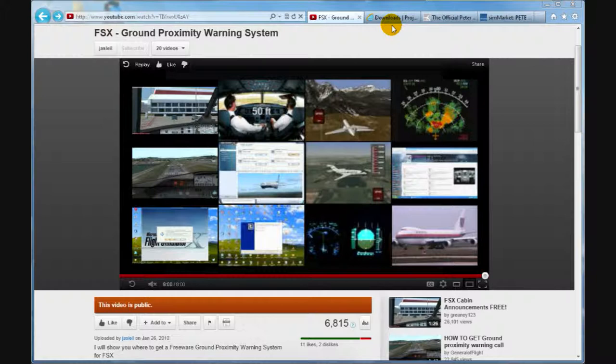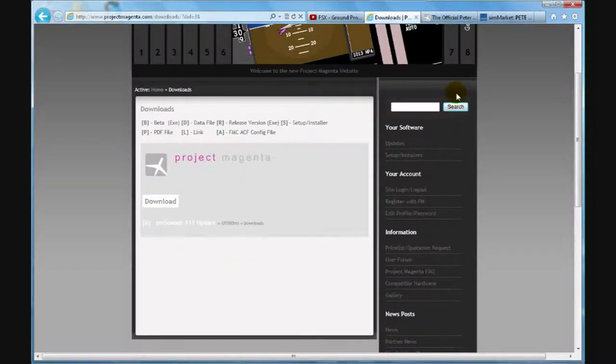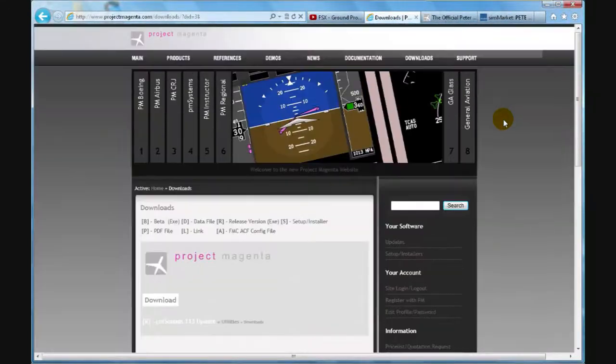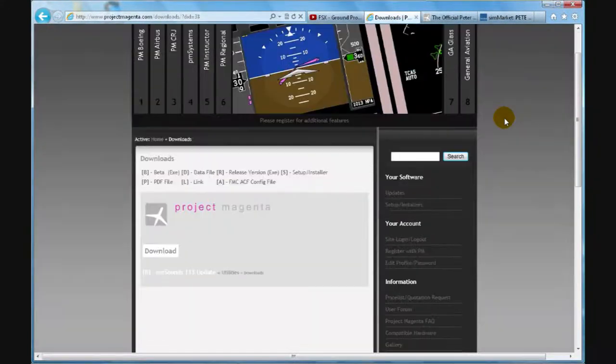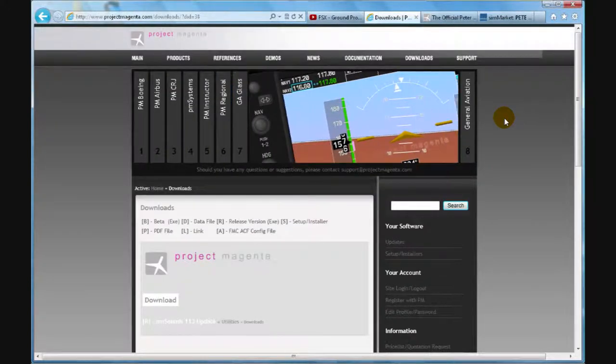Pretty much anybody that visits the Project Magenta website can get it without having to do anything except typing in their address. And because of the change in the webpage, now they require registration to download pretty much any software on their website.